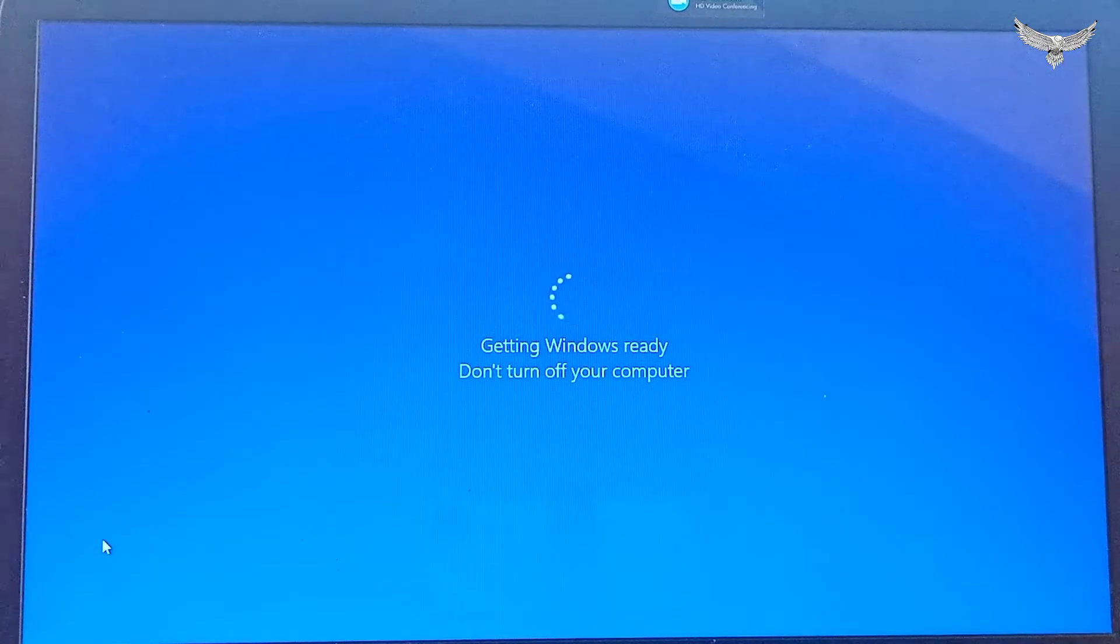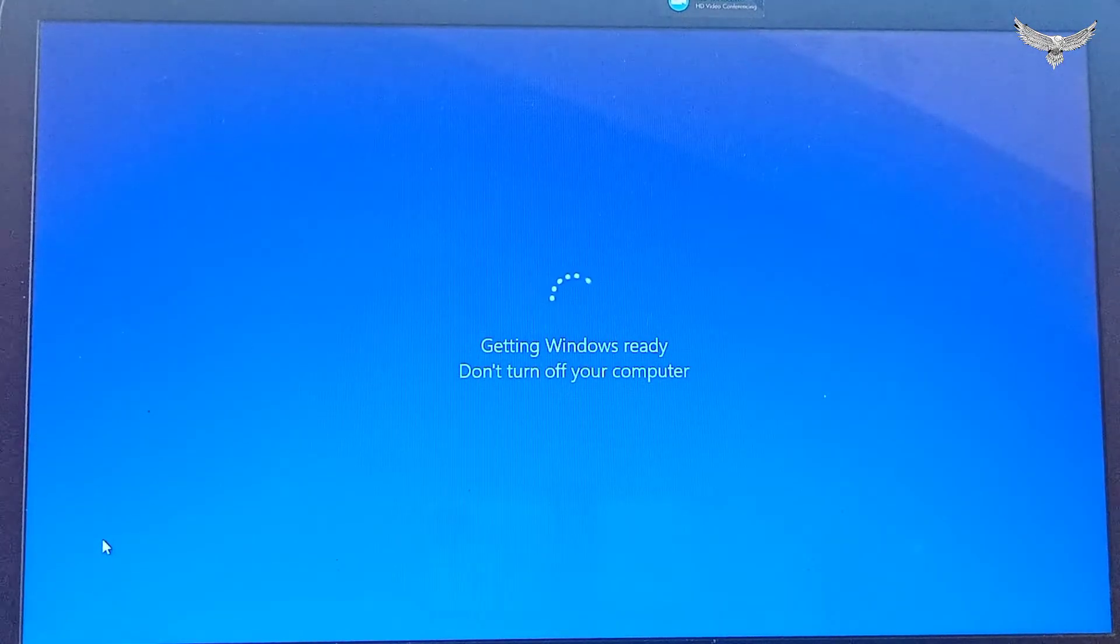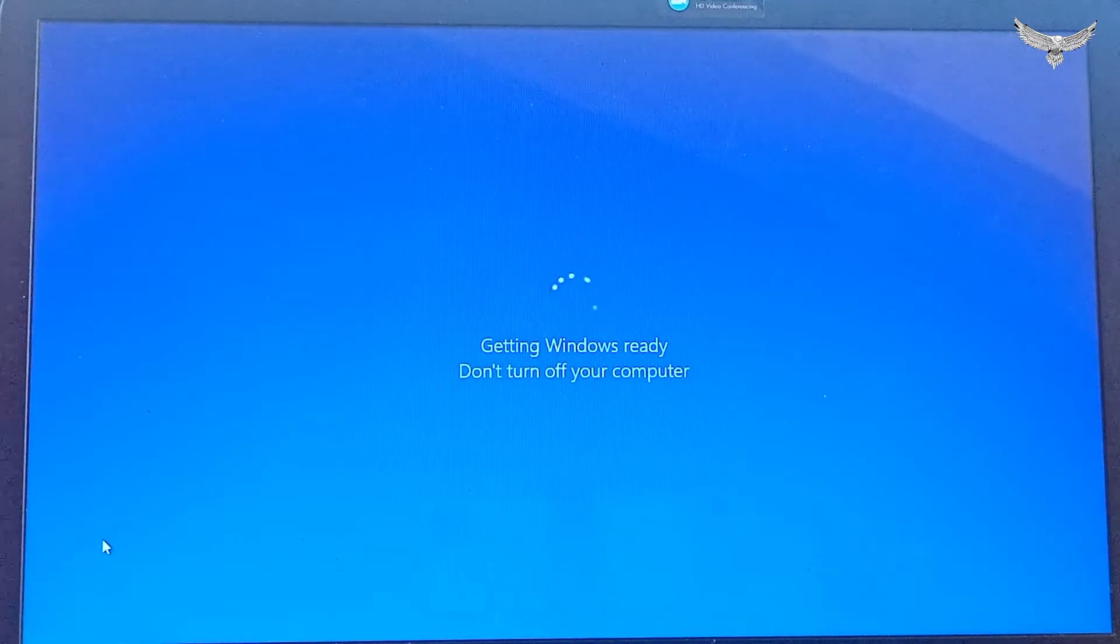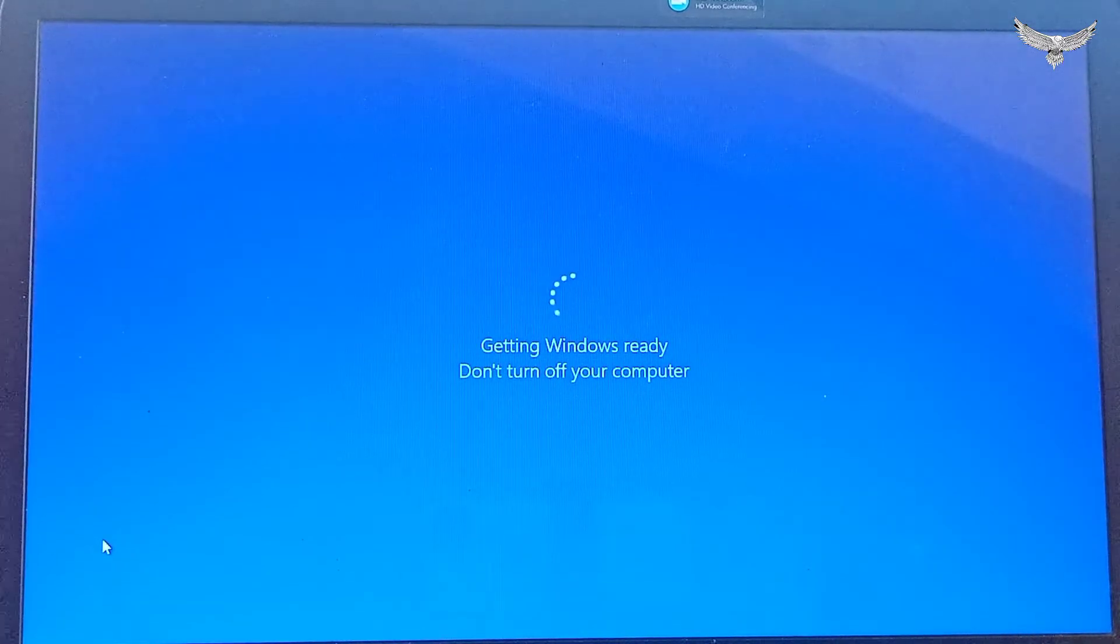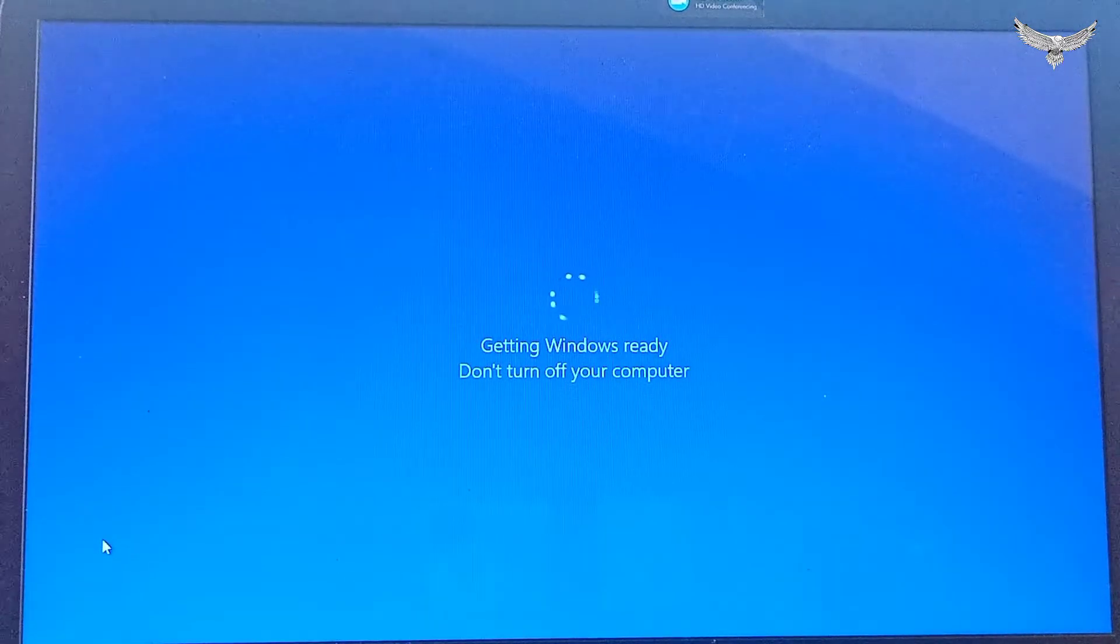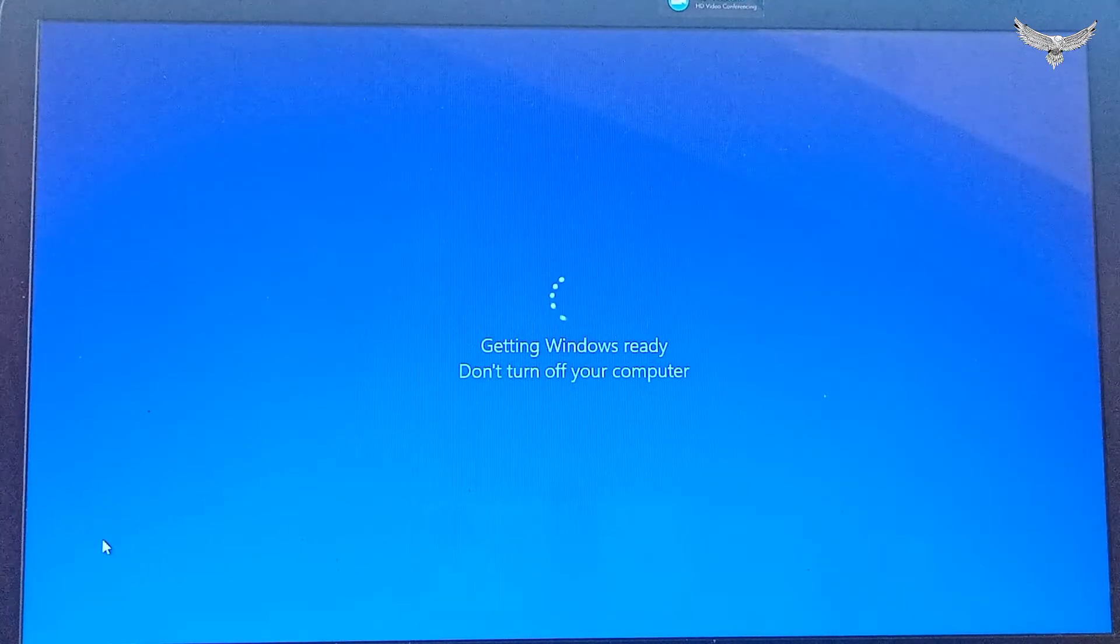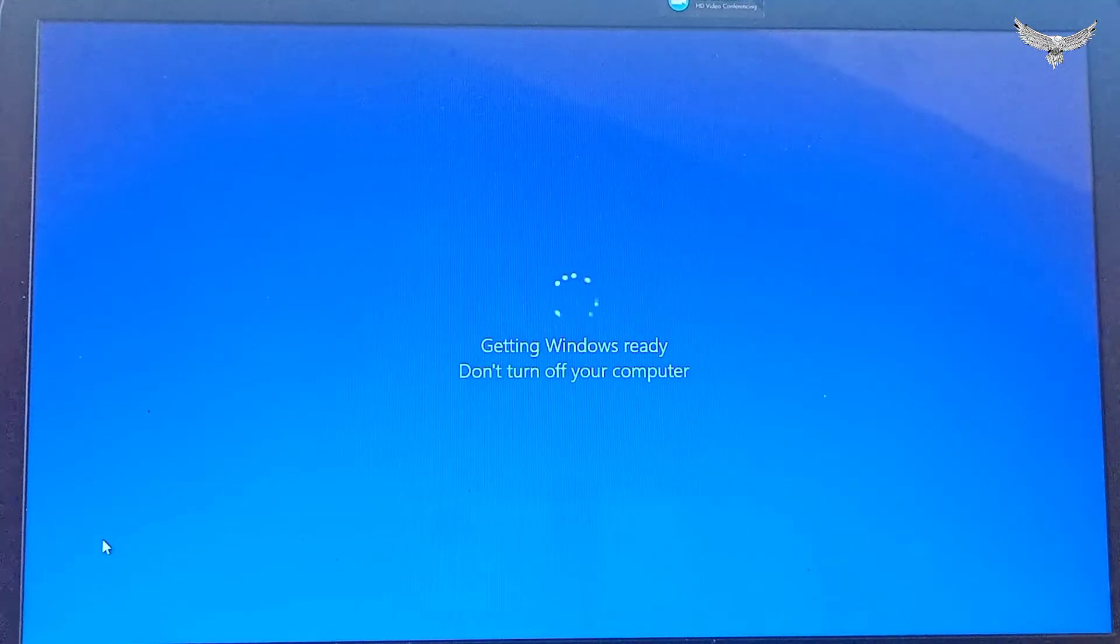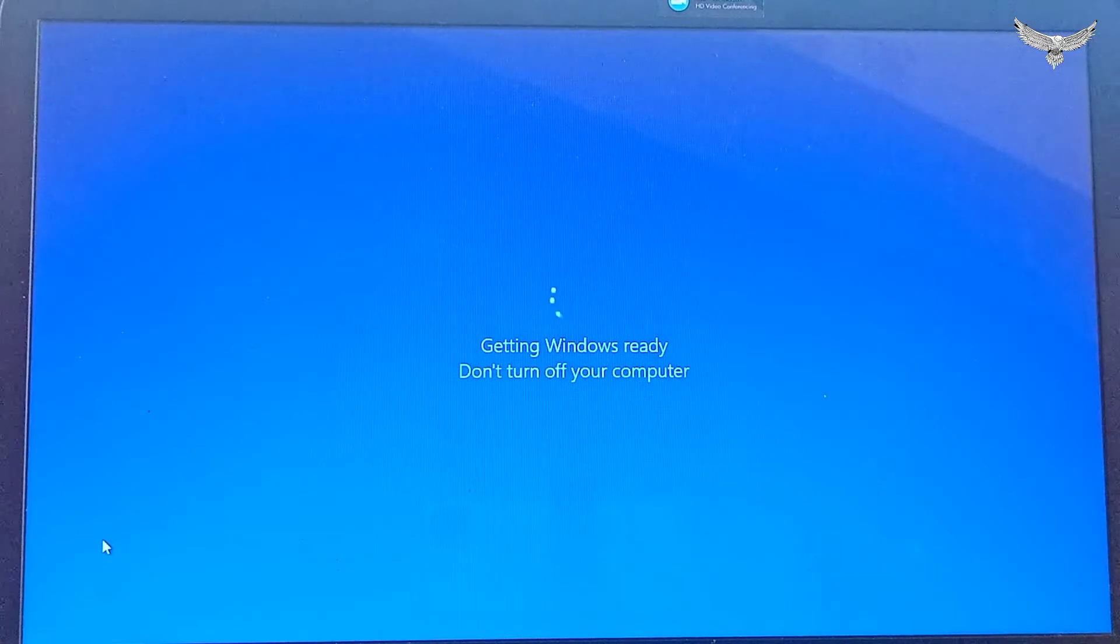Keep it this way. Don't turn off your computer. After finishing the restart, you will be able to see Windows. Thank you all.